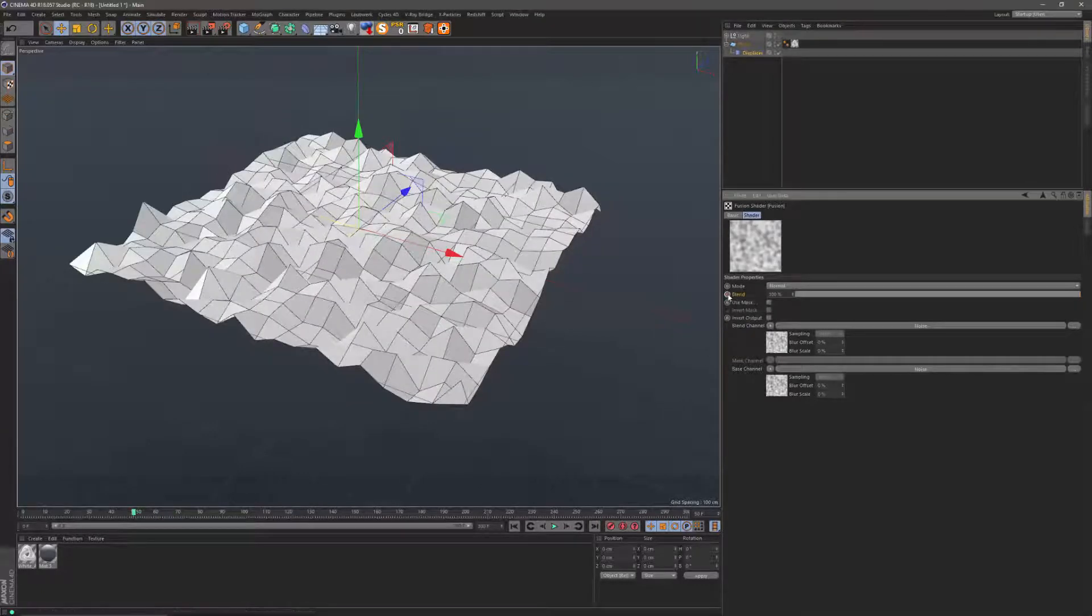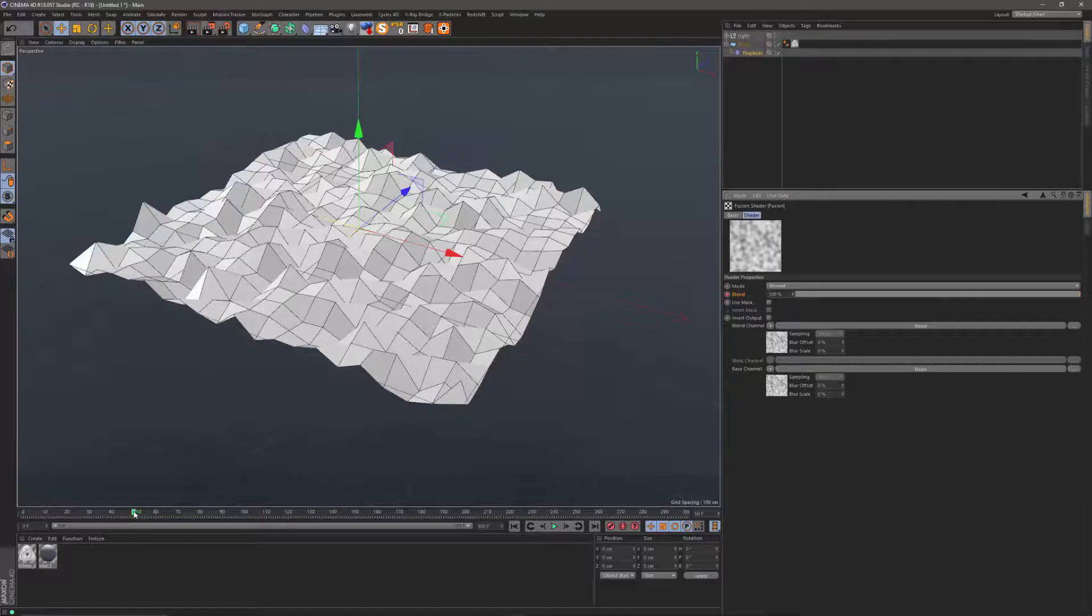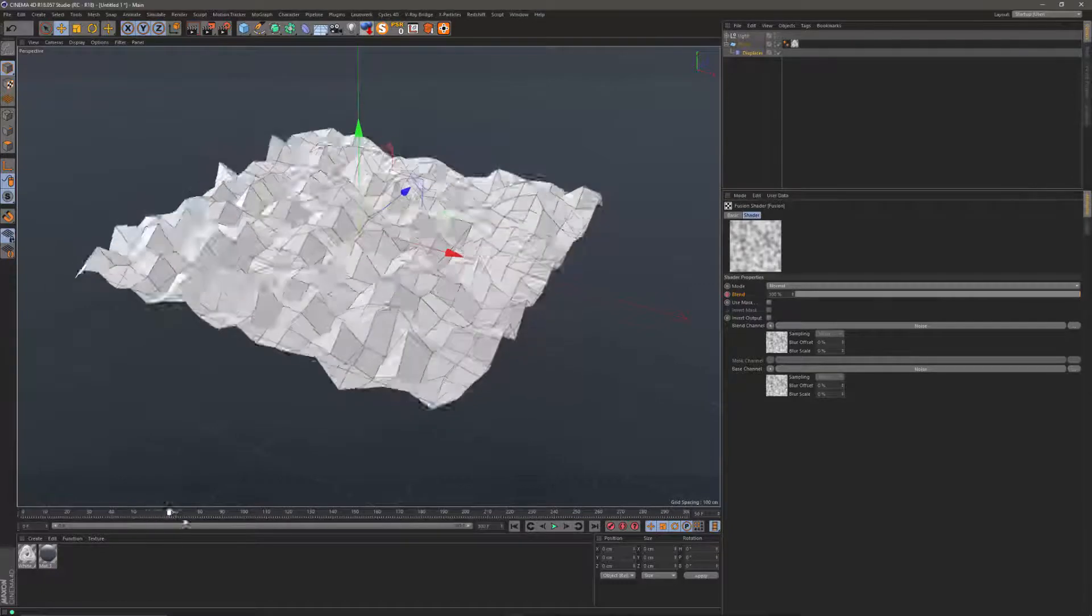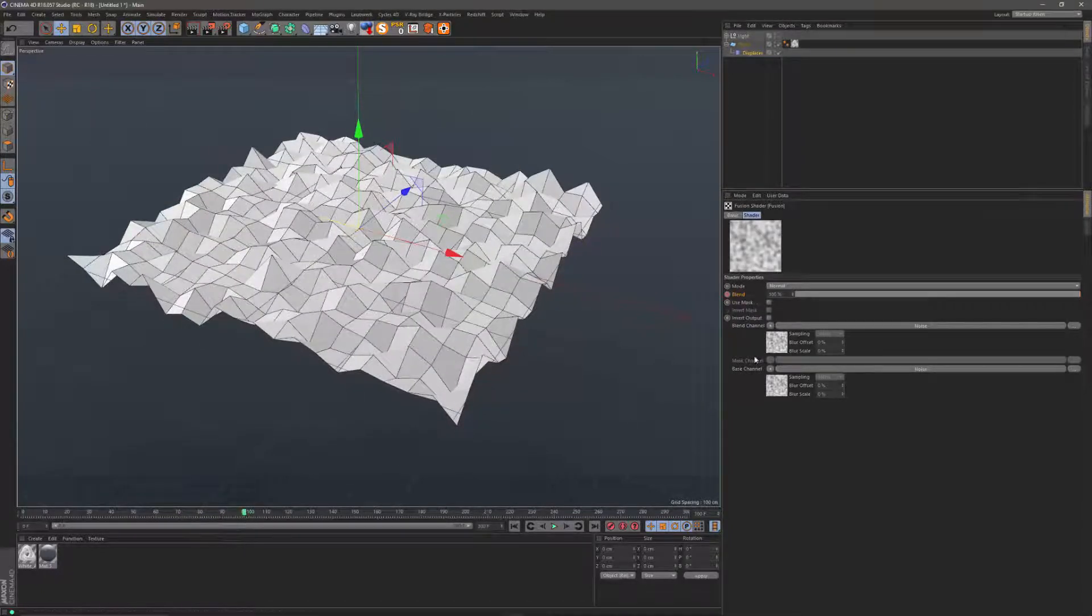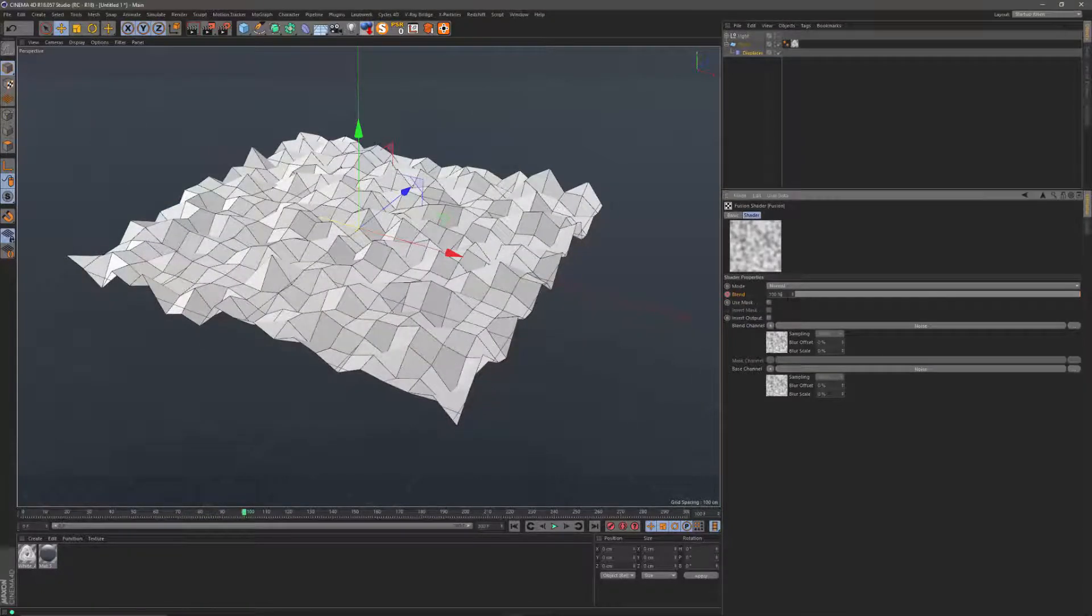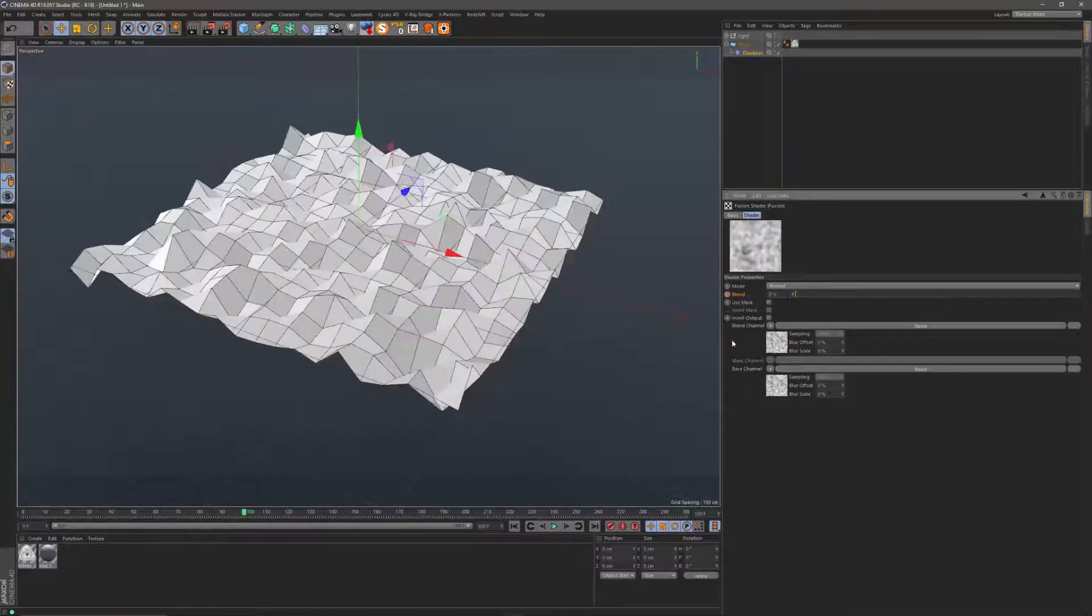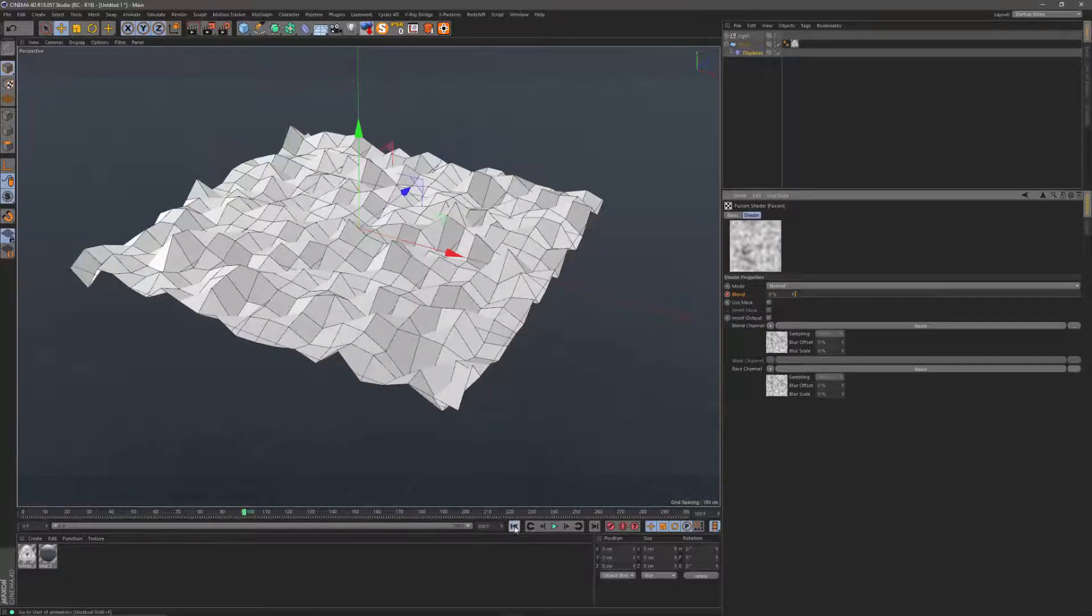Blend at 100 percent, go to frame 100 and bring it down to zero and let's play that back.